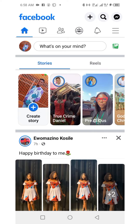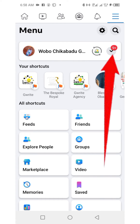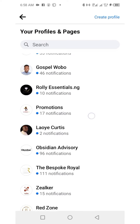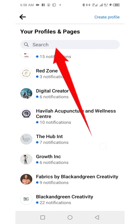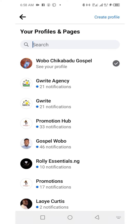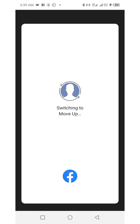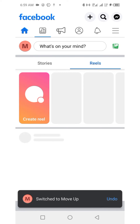Click on the menu button at the top right corner, then click on the drop-down to switch your page. You can switch to any of these Facebook pages, or if the particular one you're looking for is not there, you can use the search box. I'm going to search for Move Up — that's the page we're going to use for this video. I'm switching to Move Up.